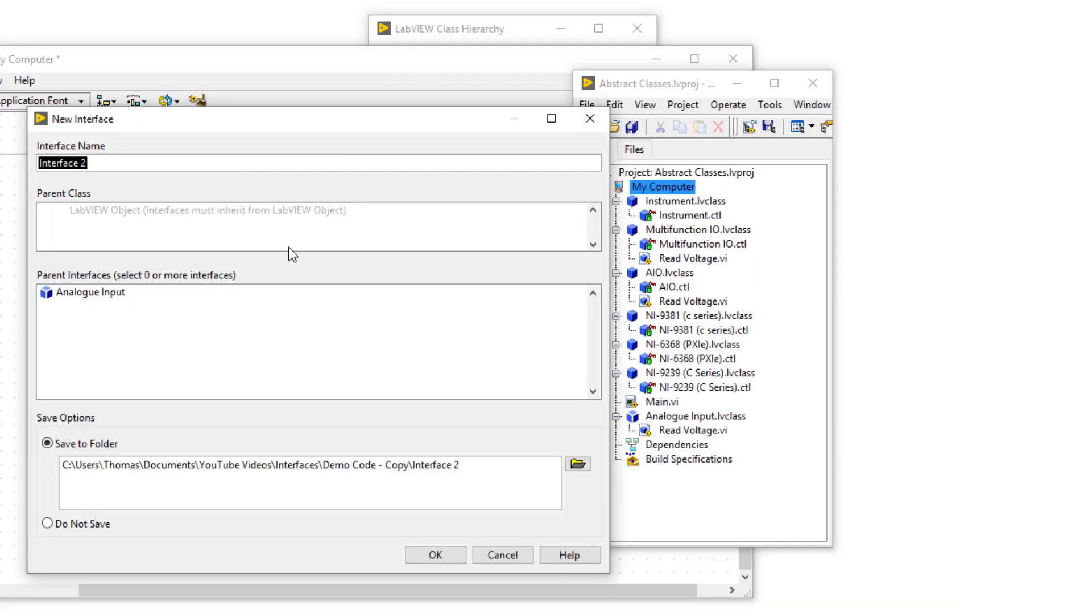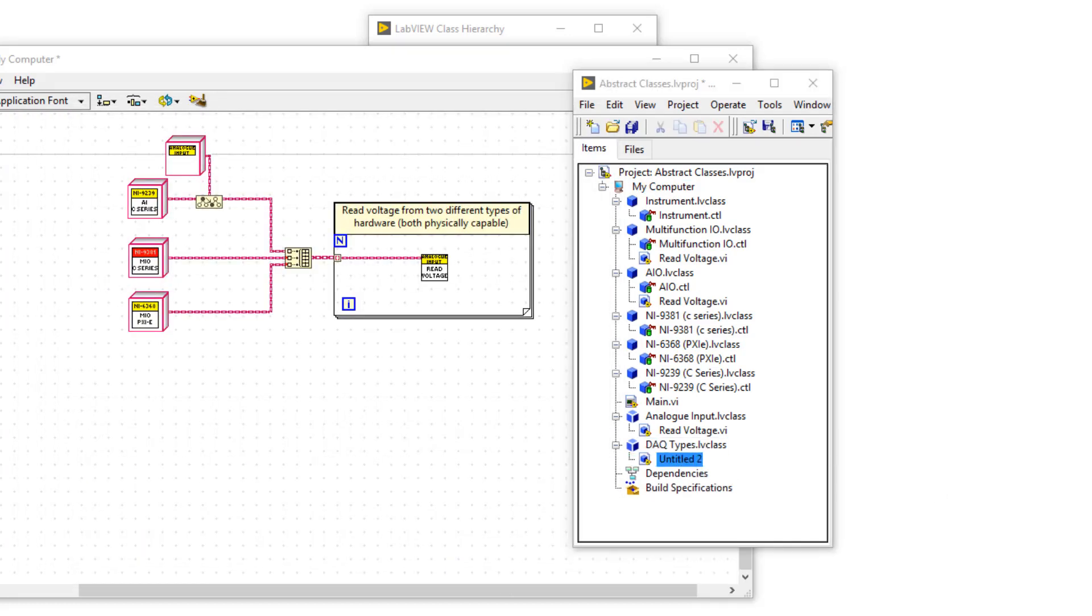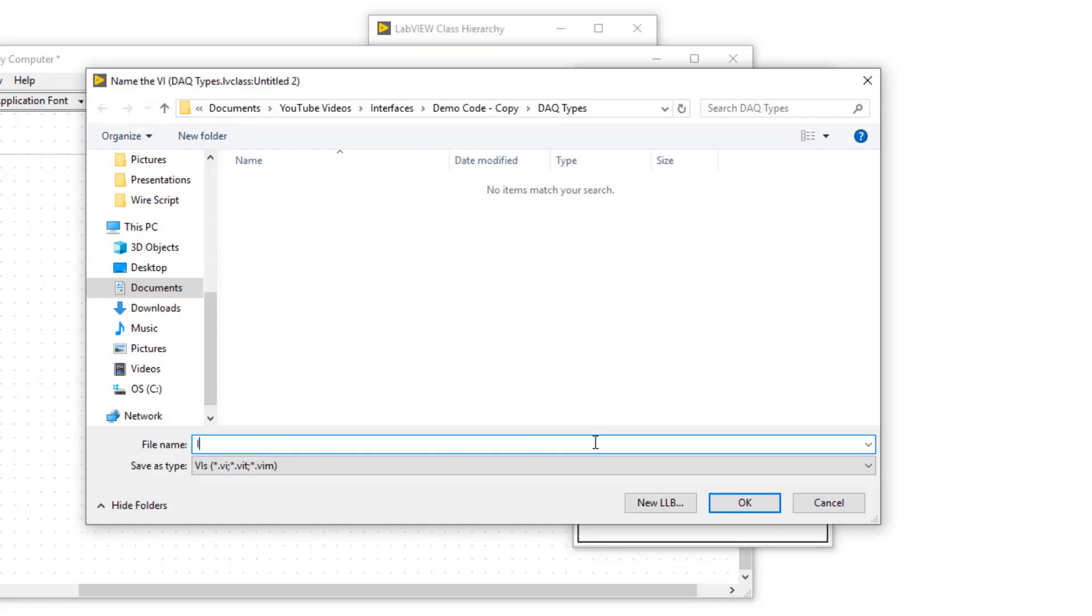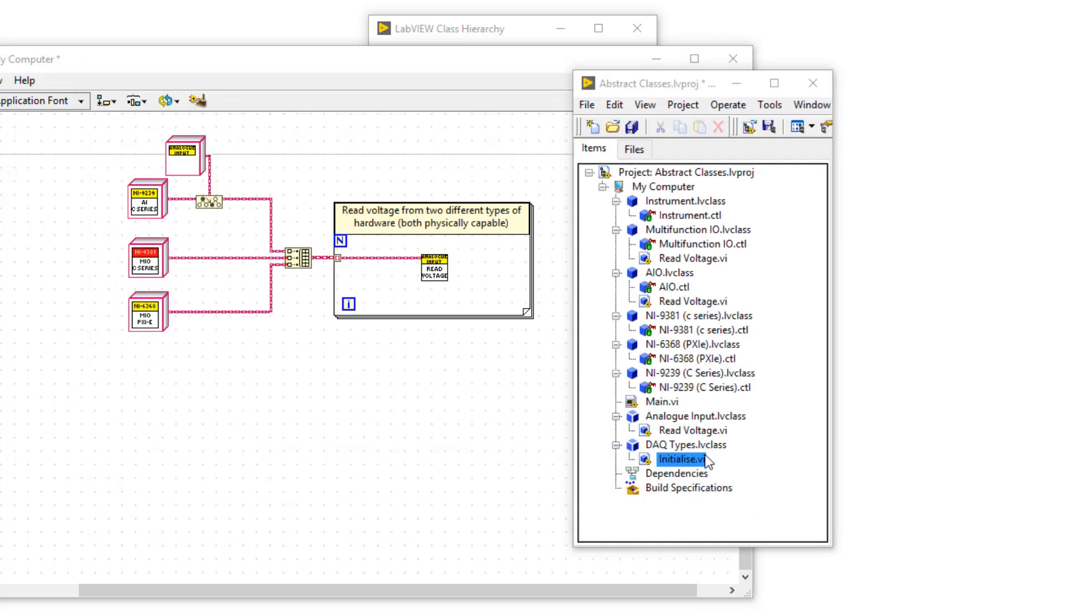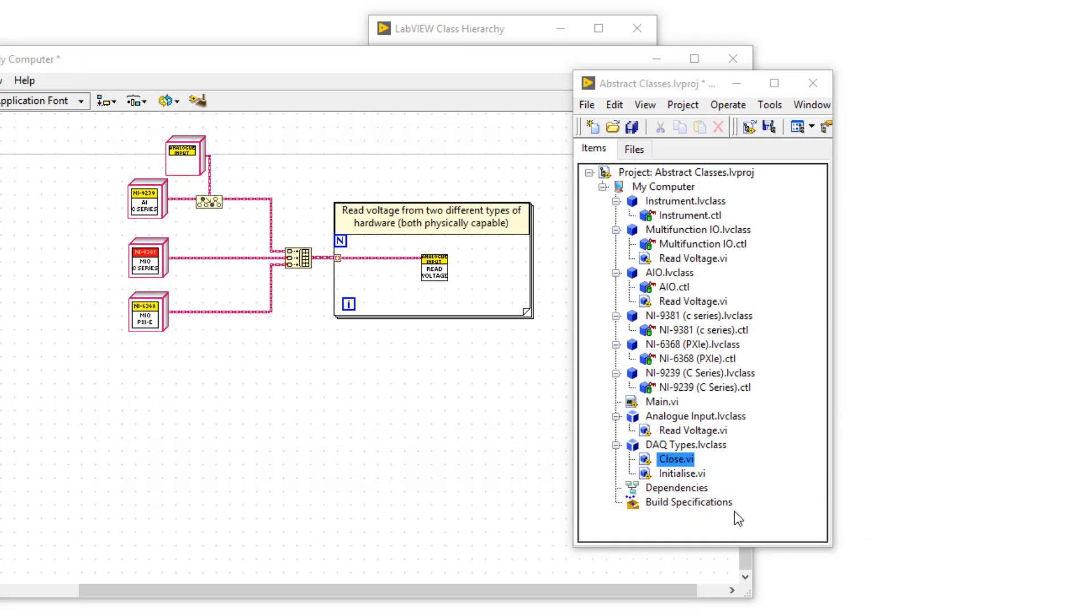So I'm right clicking my computer to create a new interface called DAC types, saving it, and I'm going to new dynamic dispatch template, creating two behaviors of initialize and close, and save those. But I'm not putting any functionality in these VIs.